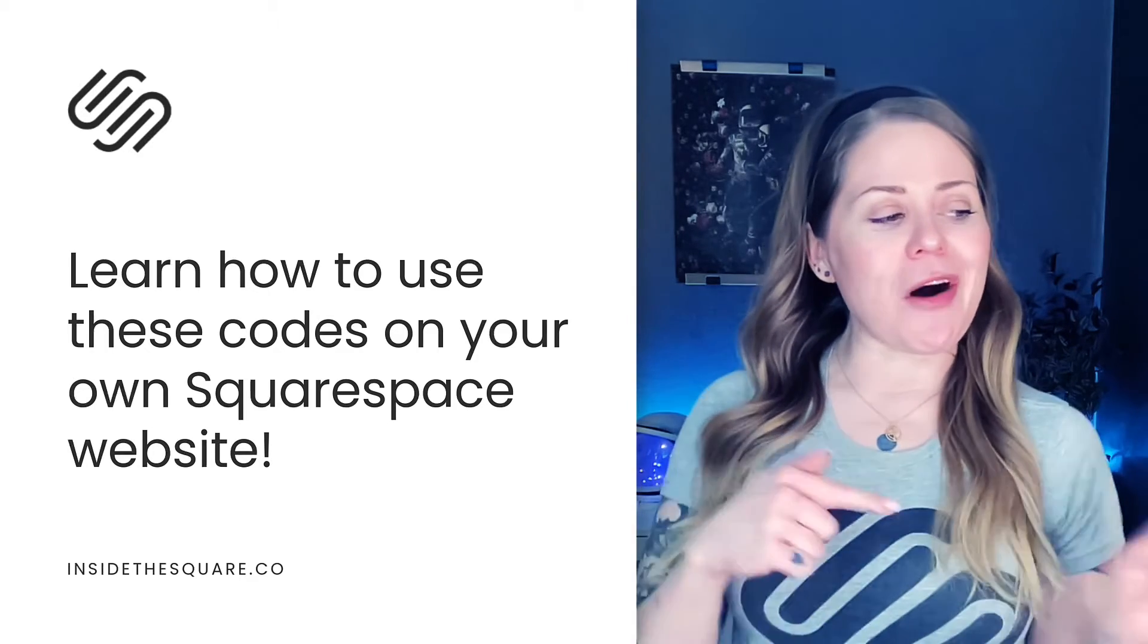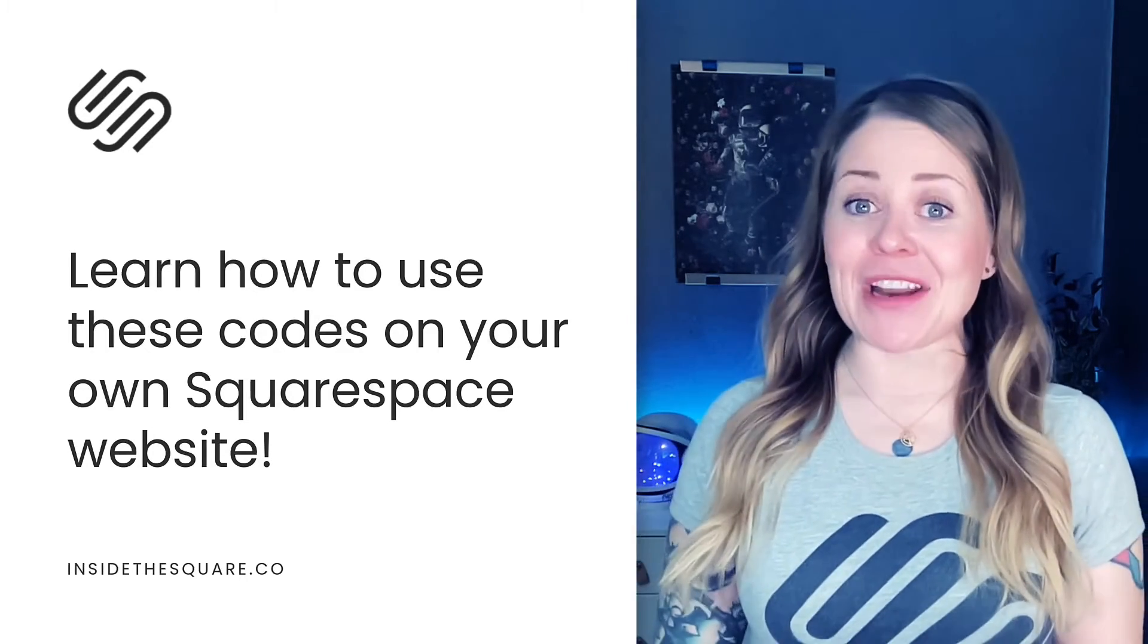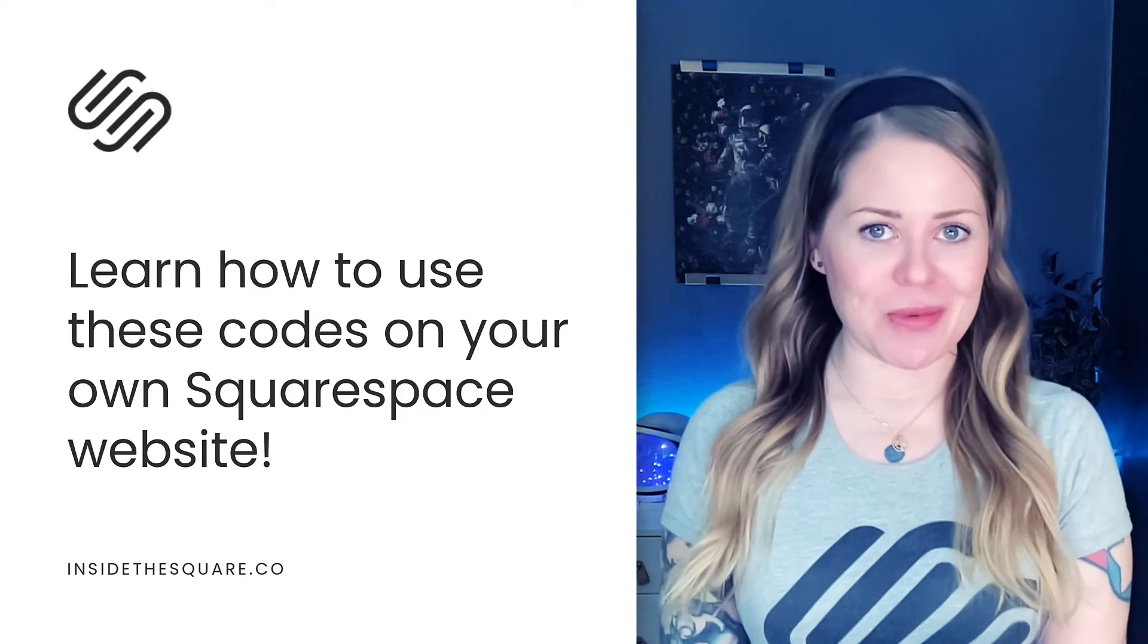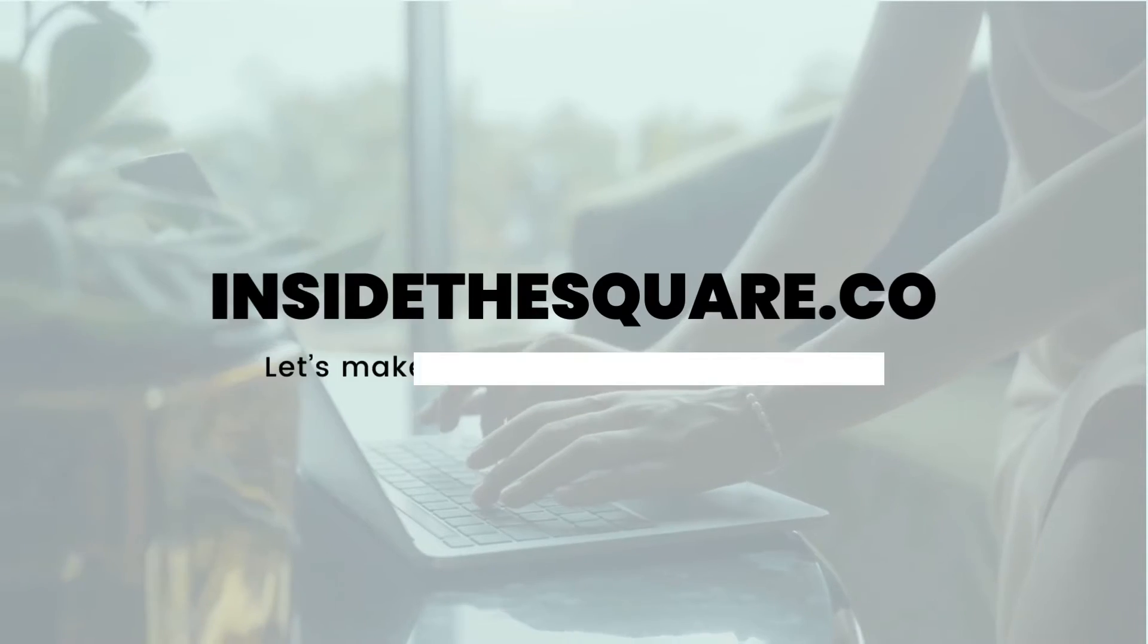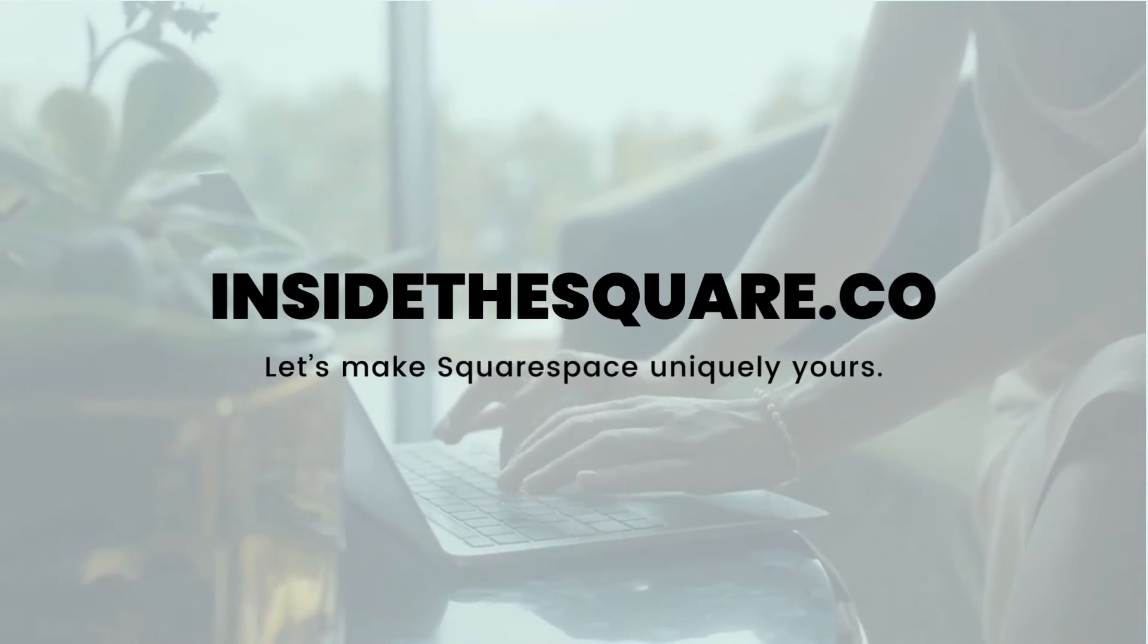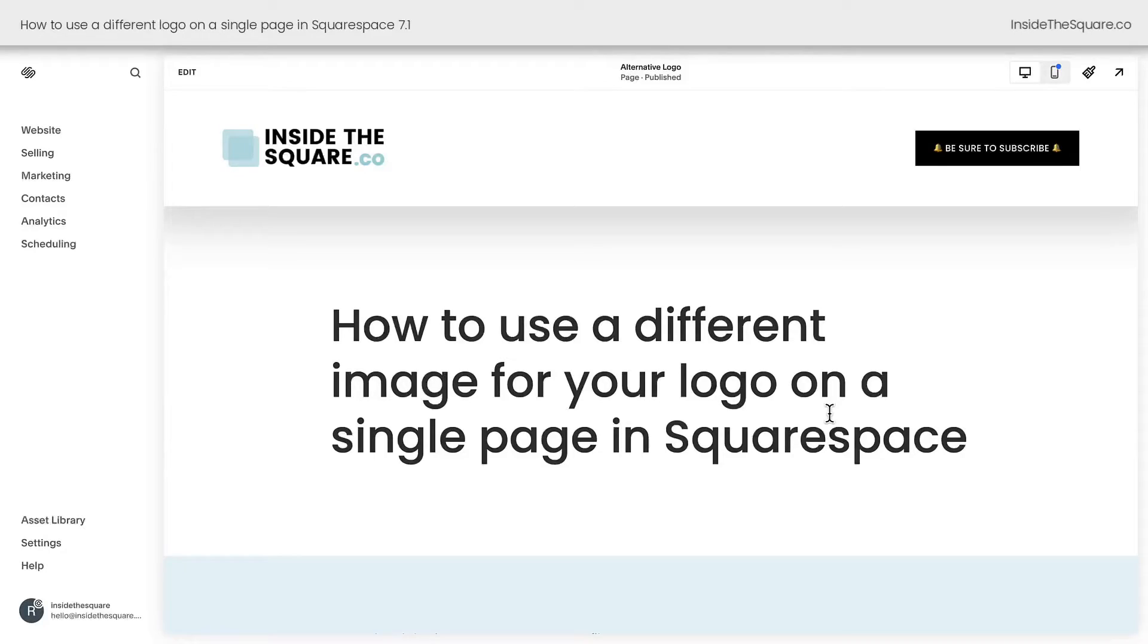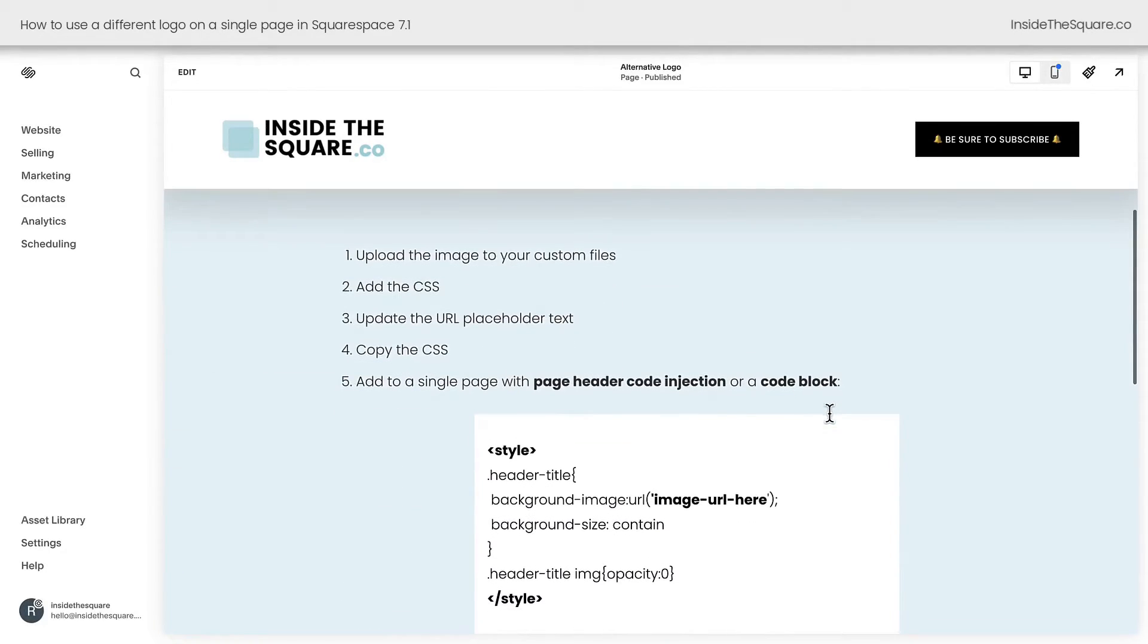So without further ado, I'll go ahead and share my screen to teach you exactly how to use these codes in Squarespace. Let's get started. Here we are inside Squarespace and these are the five steps we're going to take so we can have an alternative logo image on an individual page.